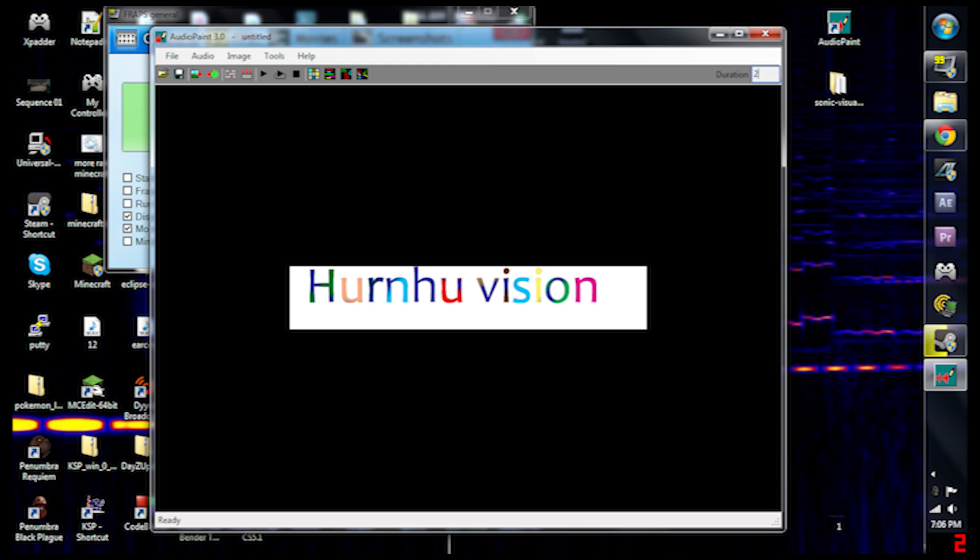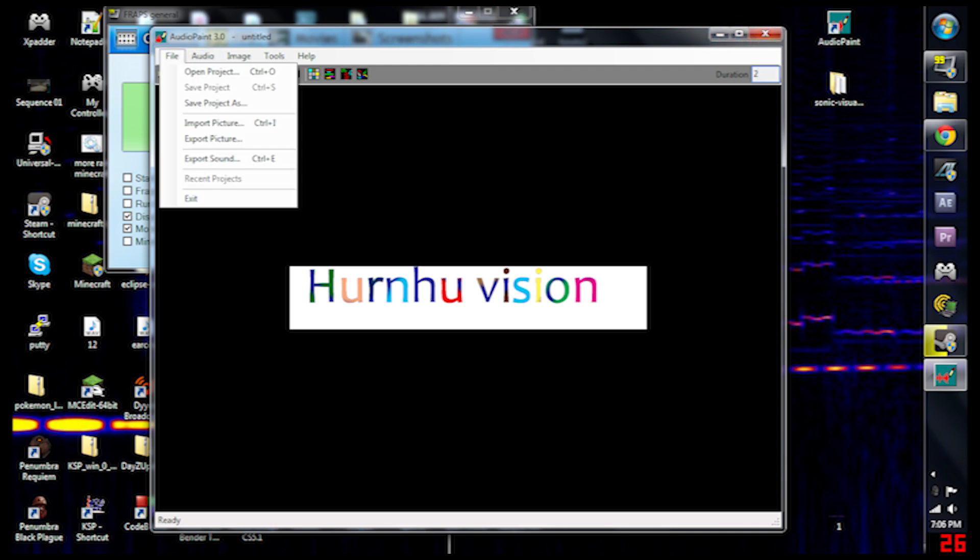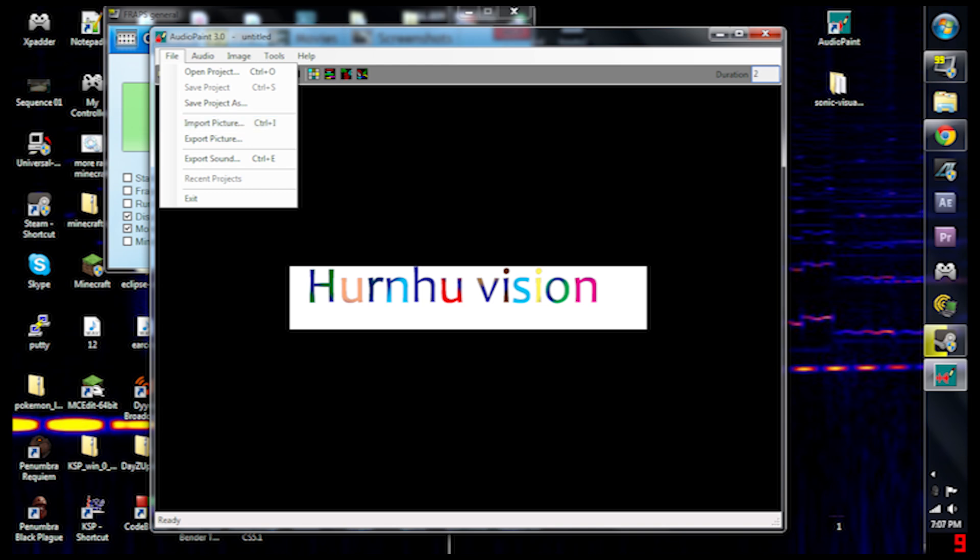If you set this number to like 1200 it's going to use quite a bit more memory and processing power and takes quite a bit of time. So now I already exported this. To export you just hit Export Sound, and if you want to import another picture you hit either Control-I or Import Picture under File.